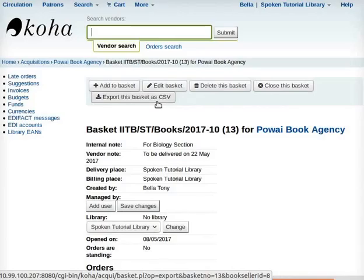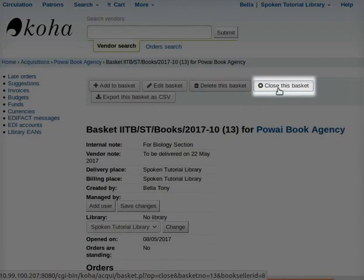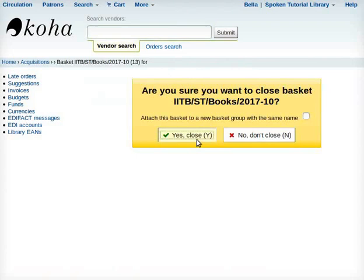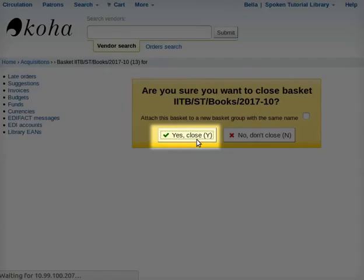We will now learn how to close a basket. On the same Basket Details page, click on the tab Close this Basket. It means the order is final and can be sent to the respective vendor. A dialog box opens: 'Are you sure you want to close Basket IITB/ST/books/2017-10?' Click on the button Yes, Close.